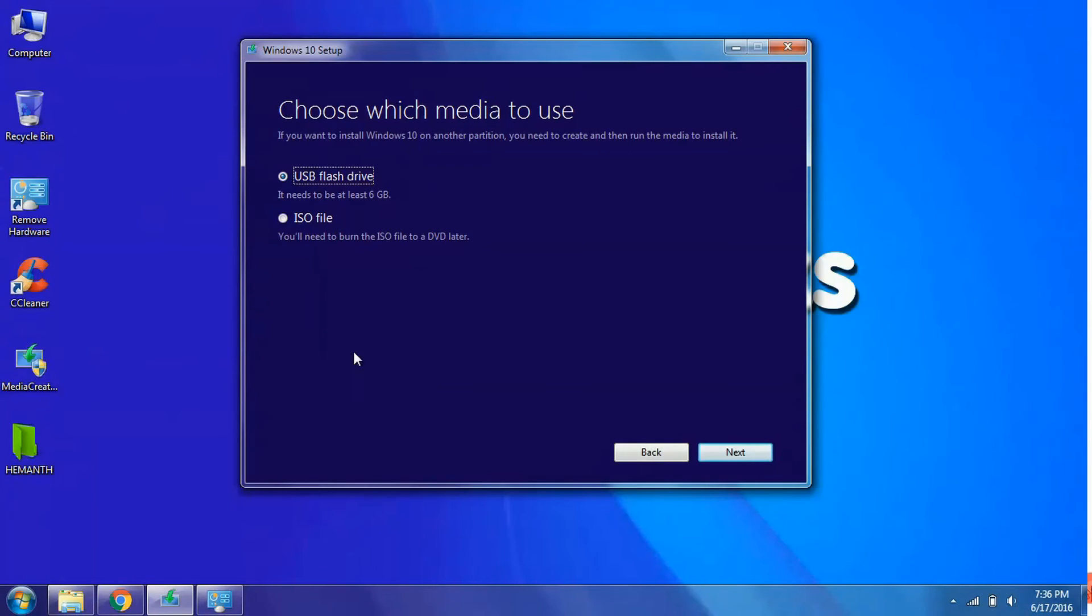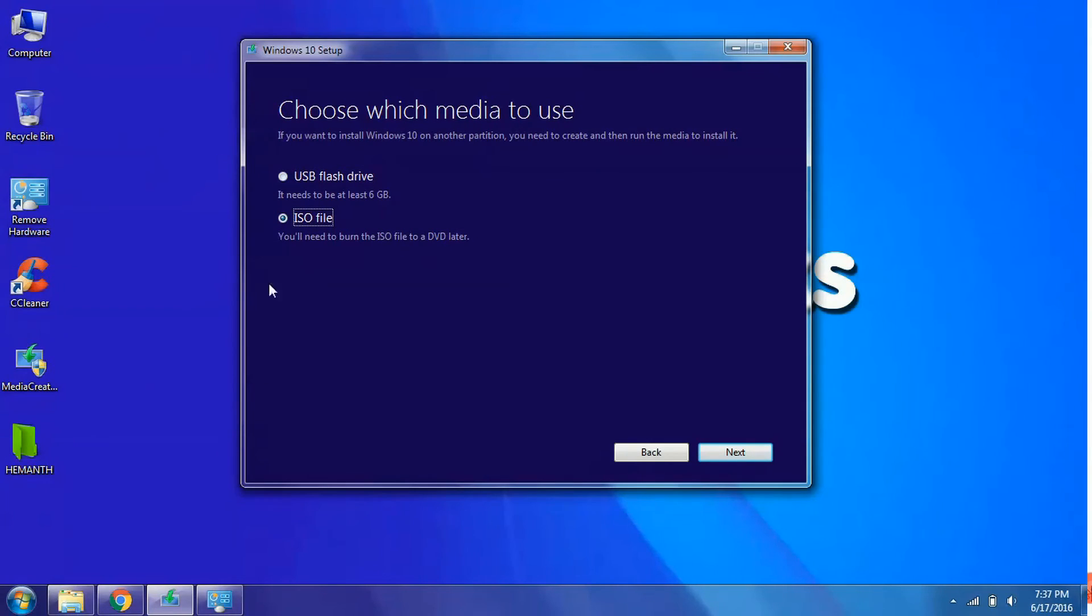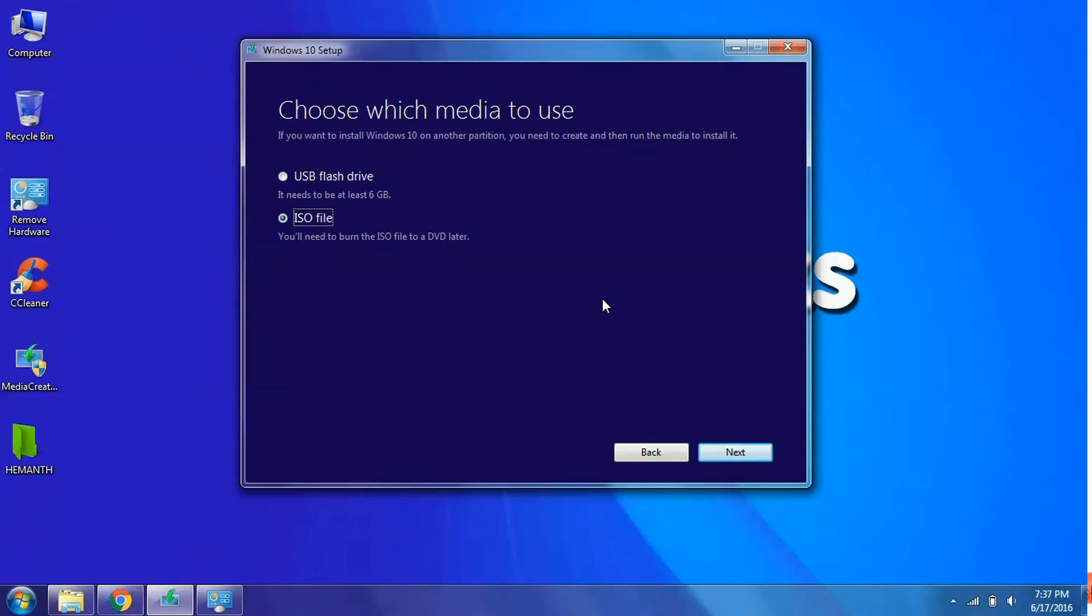And over here it will ask whether to download this Windows Media directory to the USB or you want to download into ISO file. If you download it into an ISO file you can later on make it a bootable device. I will select the ISO file. If you don't know how to make a bootable pen drive using the ISO file, I have already made a video on how to make a bootable USB drive using ISO file. You can check out that in my previous videos. I will click on the next button.